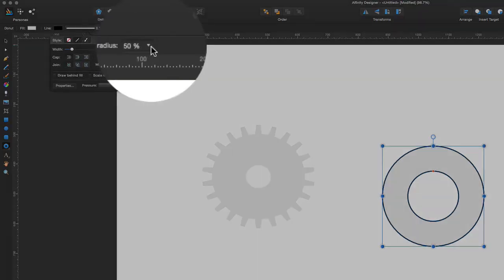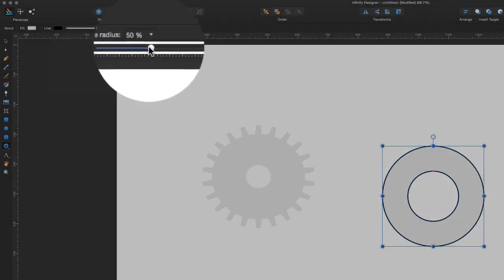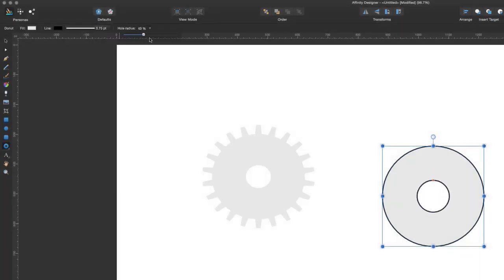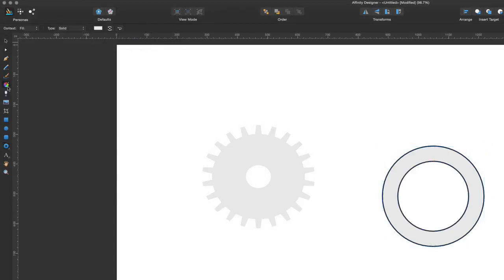I can change the hole radius — at the moment it's set to 50%, I can change that so the hole radius is smaller or larger as I see fit. So if I want to put in a fountain fill in there, I can do that. With the fountain fill, let's see what else we can do with that.